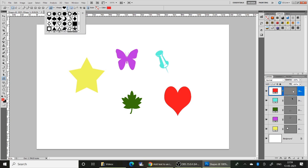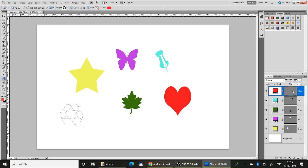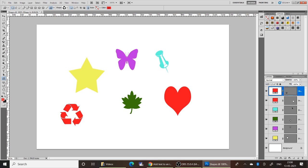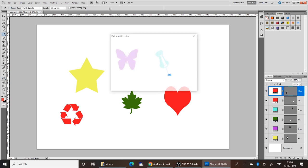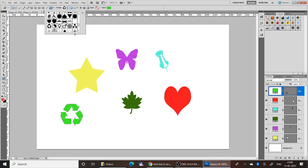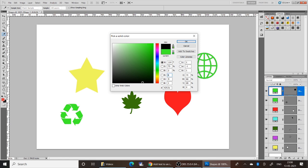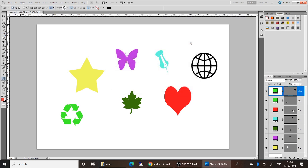Next I am going to select the Recycle symbol, then the Globe symbol. I am going to change the color to black and click OK. This is how you draw custom shapes.